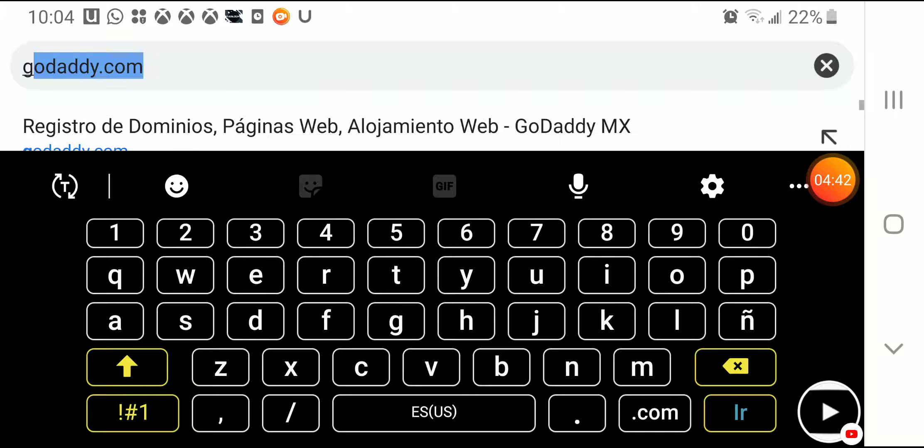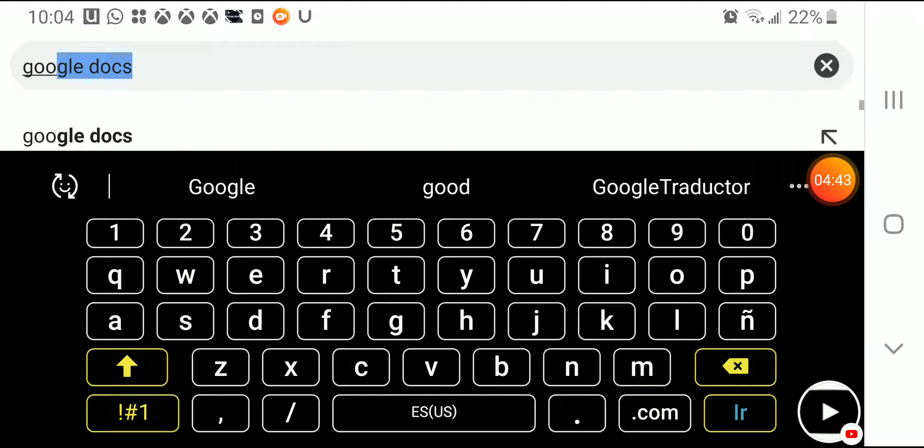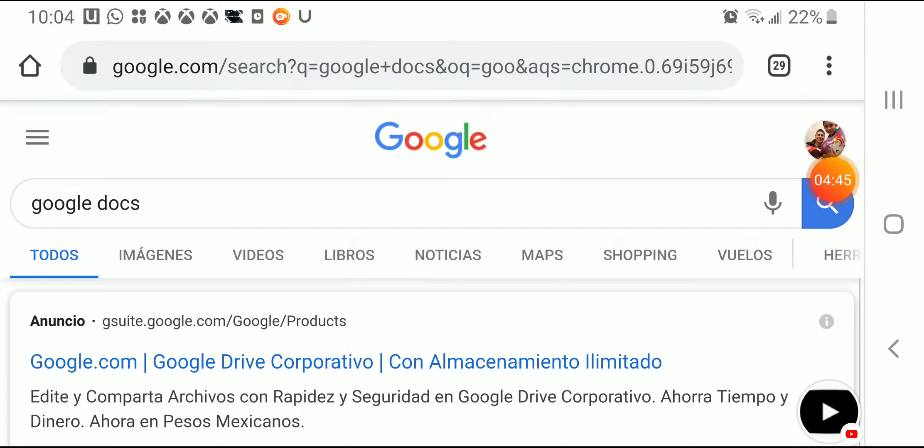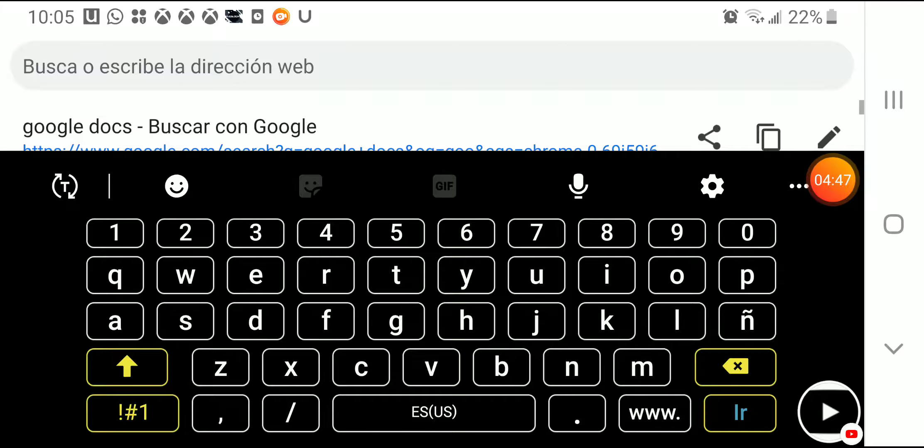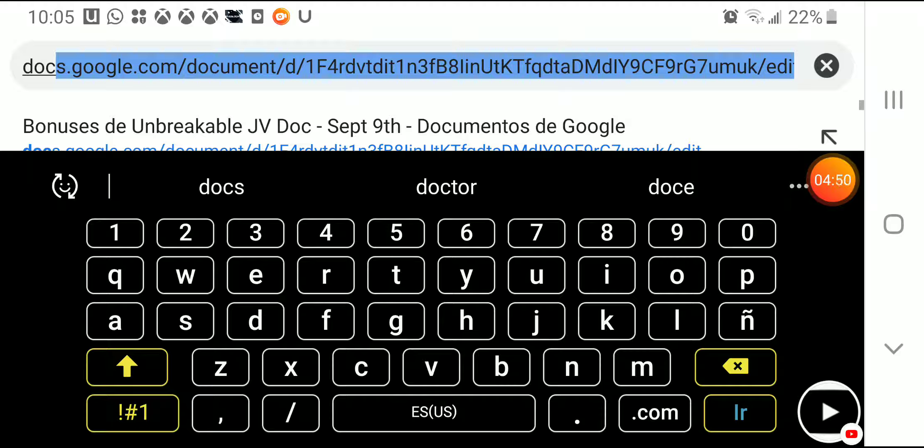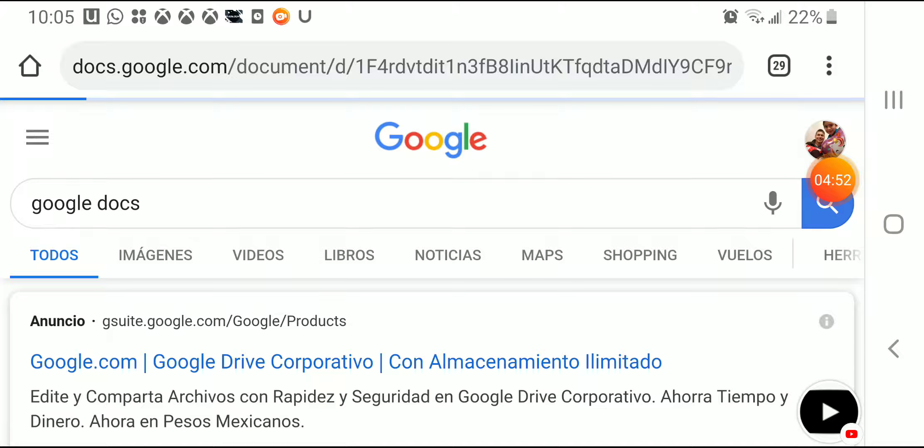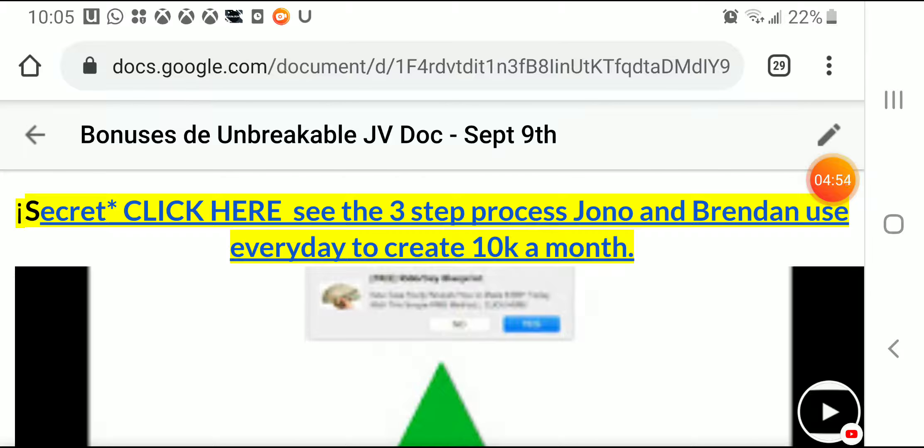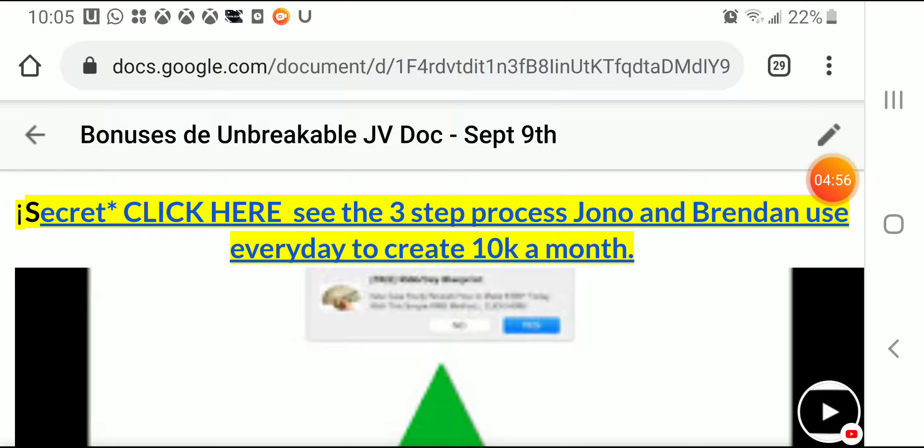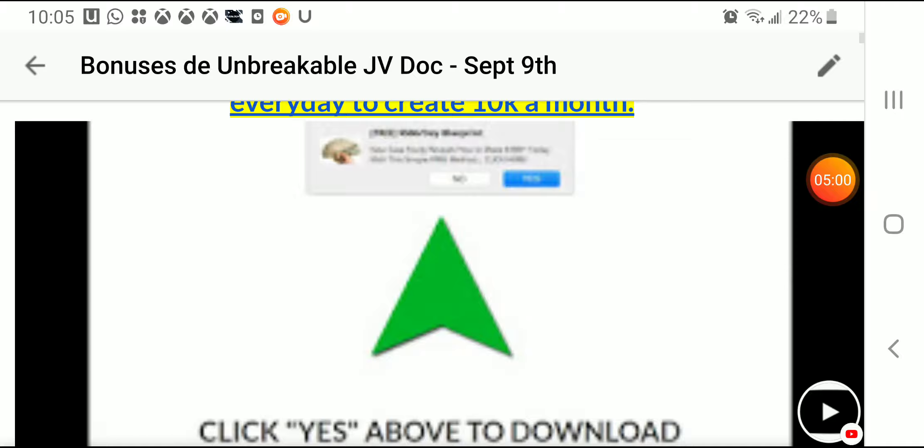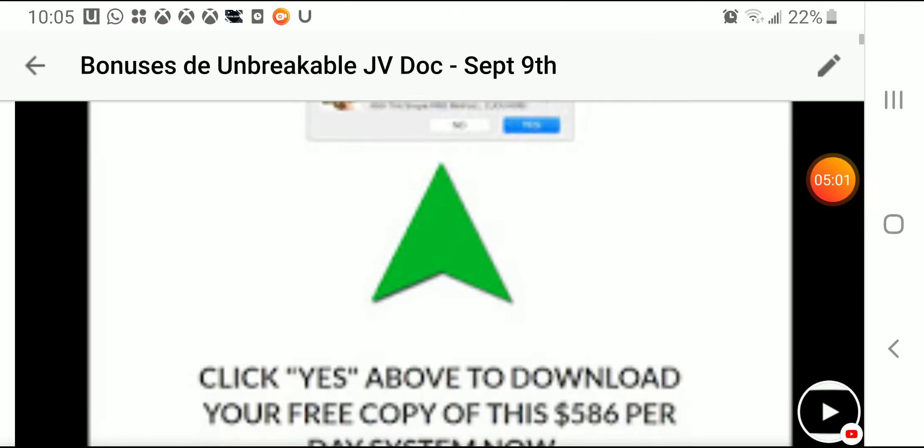Let me go Google Docs and I have one here. Choose this one right here, I'm gonna show you the bonuses you're gonna get as well. You're gonna be able to click here and get the three-step process that Brandon uses every day to create a cake a month.